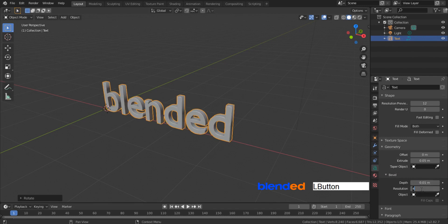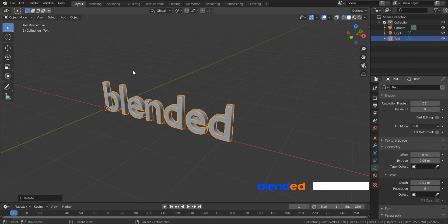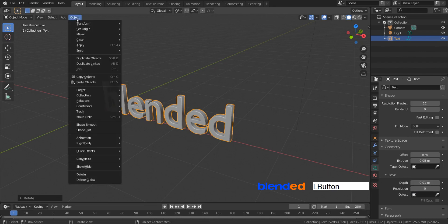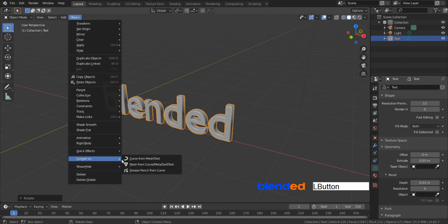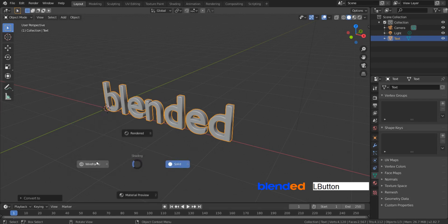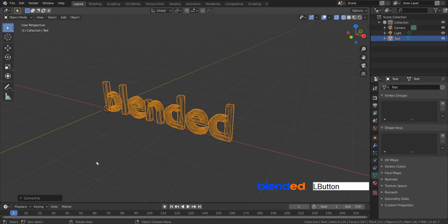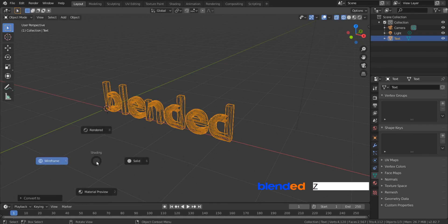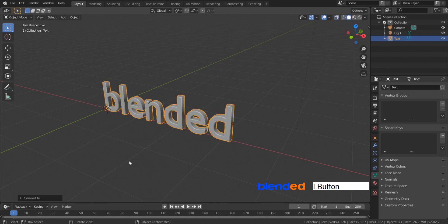And set this bevel resolution value to 0 and press enter. Now come over here and click this object menu, click Convert to, and click Mesh from Curve MetaSurf Text. If you press Z key and wireframe, you will notice that geometry are not properly distributed. Come back to solid view by pressing Z key and solid.